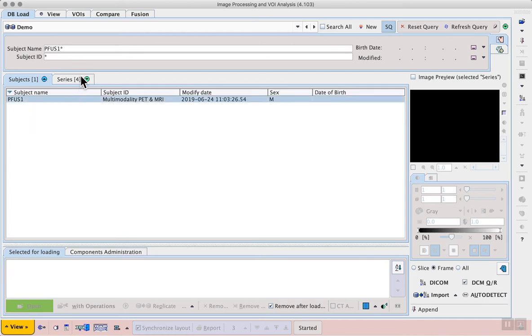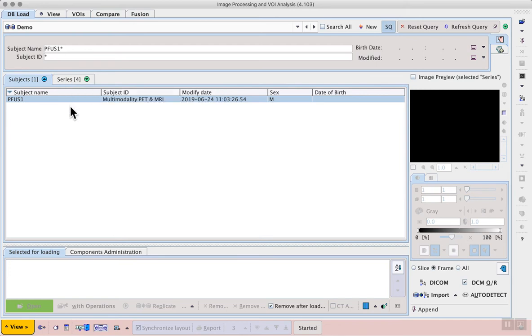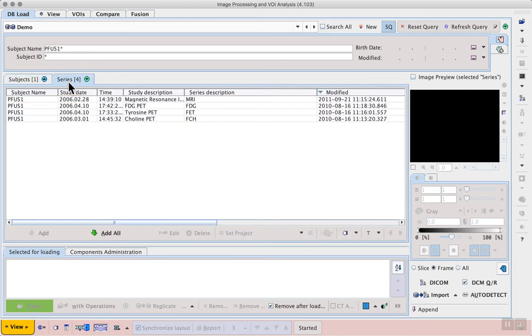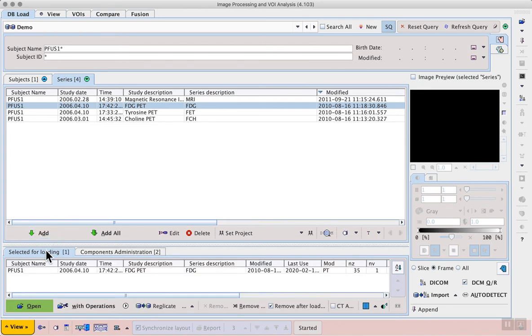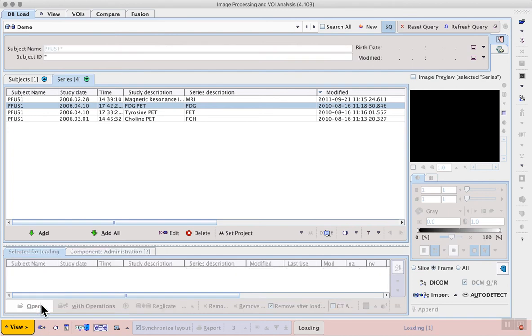If I select that subject I see the series tab update containing four series for this subject. I can select the series tab and then as a first example I can select the FDG PET series, add that to my selected for loading tab before opening the series.